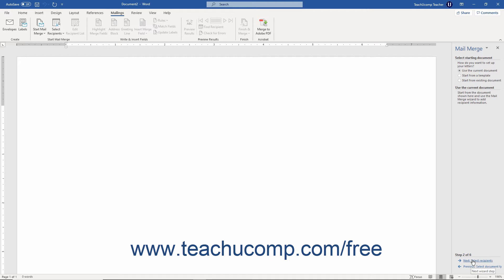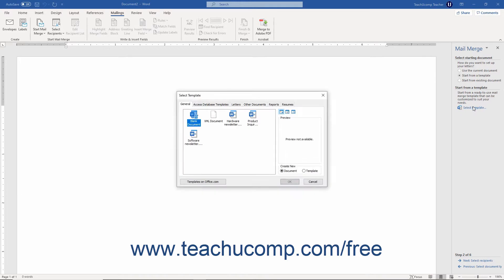Alternatively, to use one of the pre-made mail merge templates available in Word, select the Start from a Template option. Then click the Select Template command in the middle of the task pane to open the Select Template dialog box. If you have a document open with existing content, a warning pop-up appears. Click OK to delete the current contents of your document. Alternatively, to save the contents instead, click Cancel, save your document, open a new blank document, and then reopen the mail merge wizard.